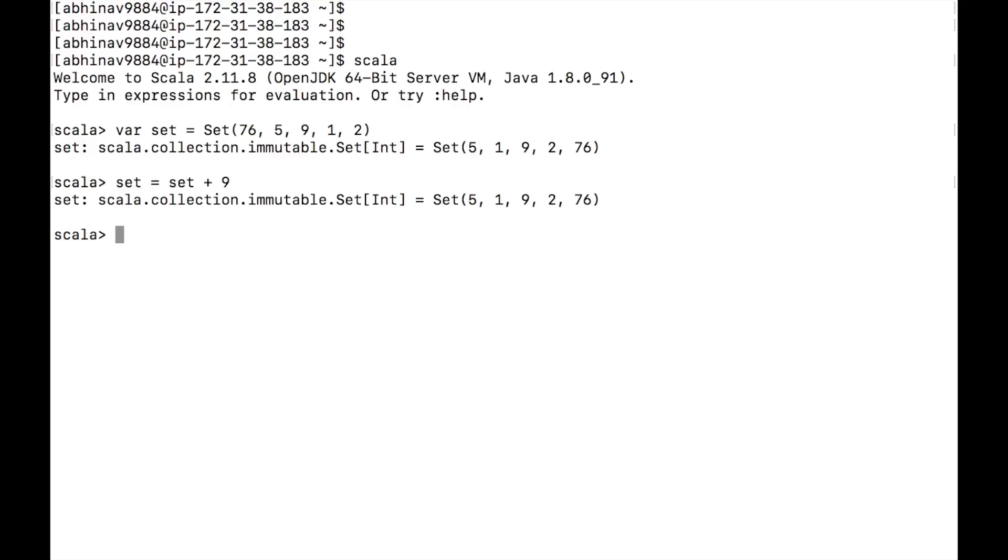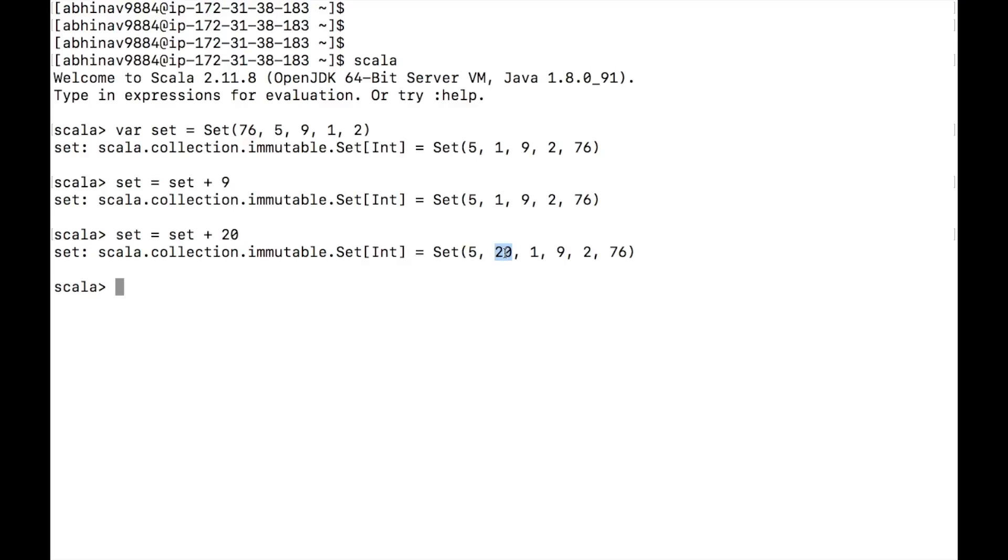Let's add 20. We can see that 20 is added to the set. Note the order of 20. As discussed, set does not guarantee ordering.